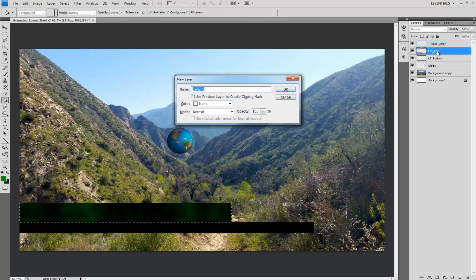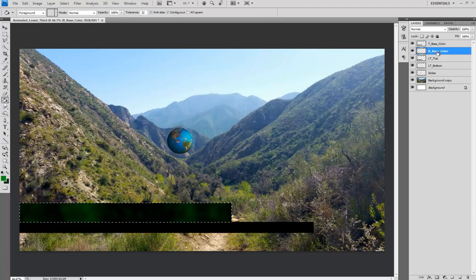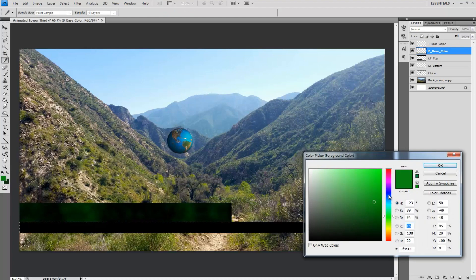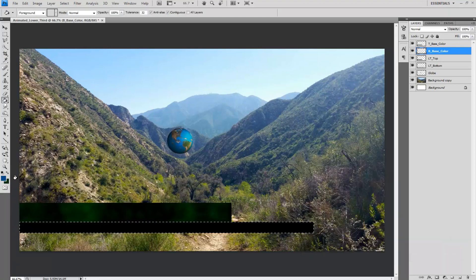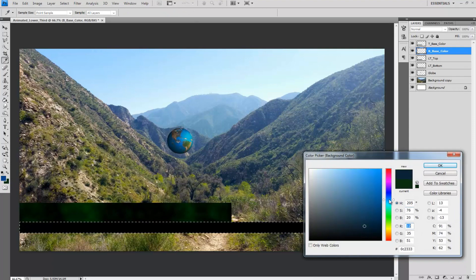Do the same thing for the bottom lower third. Create a new layer for the bottom base color as b_base_color. Use your bottom lower third to marquee the area and select two colors for your color palette. I chose blue and dark blue.